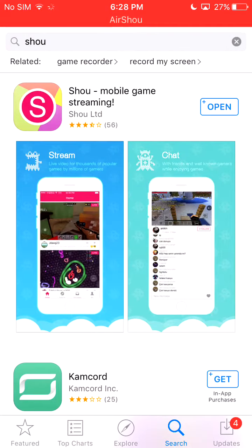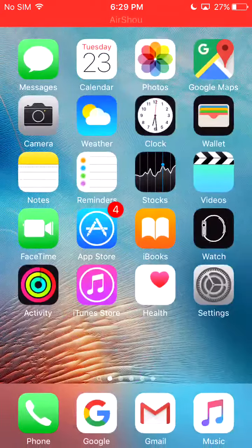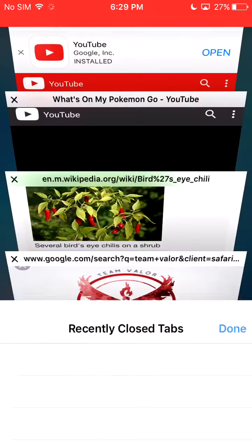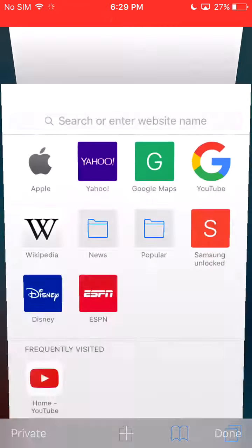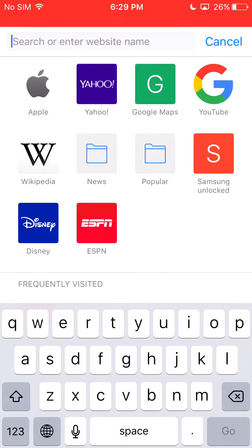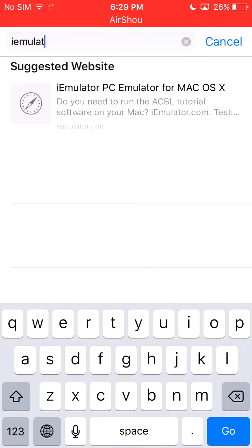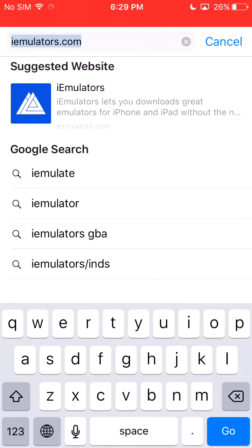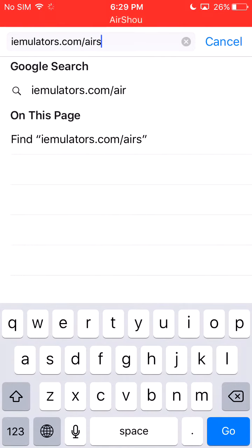But first you need to download that, and then you have to go on Safari and type in imuleachers.com, just type in forward slash air shell.